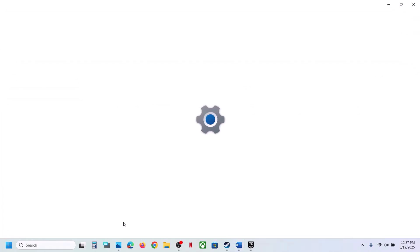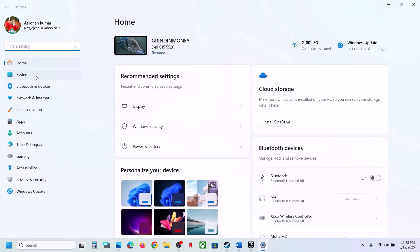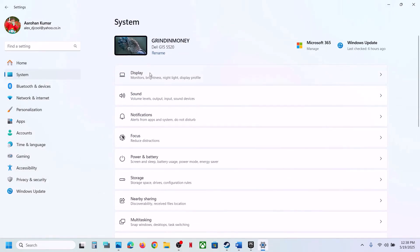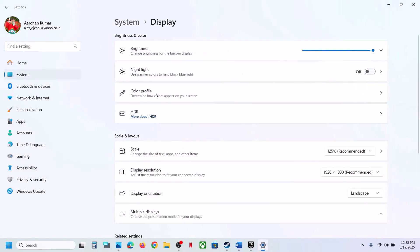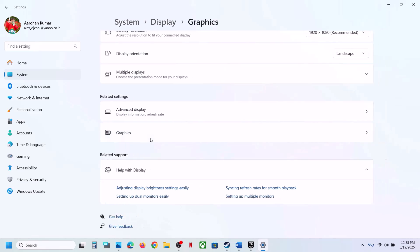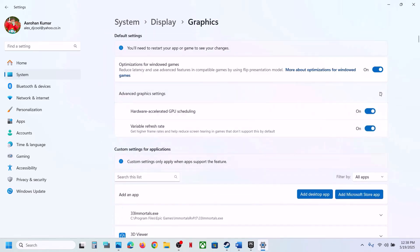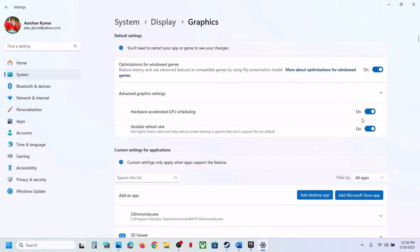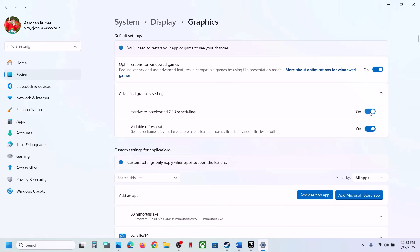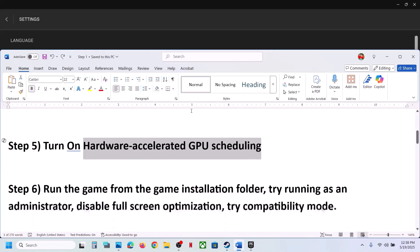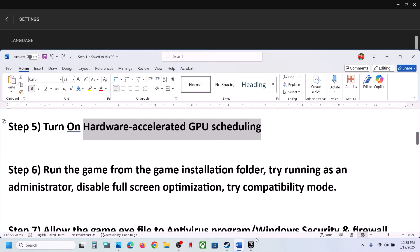The next step is to turn on Hardware Accelerated GPU Scheduling. Open Windows Settings, go to System, then Display, scroll down to Graphics, click the down arrow for Advanced Graphics Settings. If Hardware Accelerated GPU Scheduling is off, turn it on and check. If it's already on, turn it off and check.